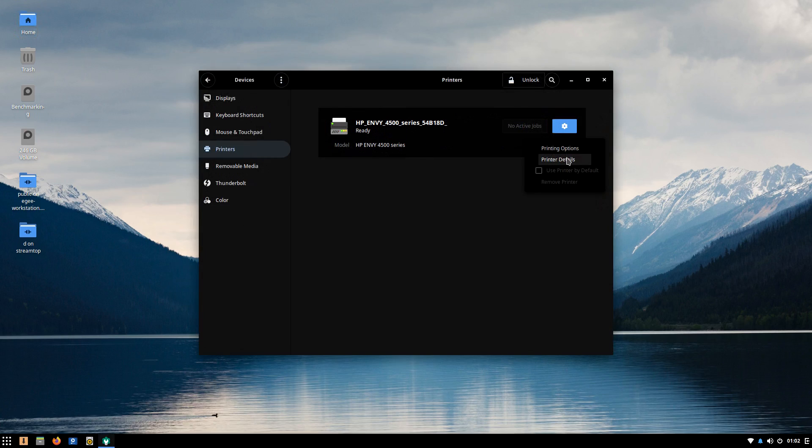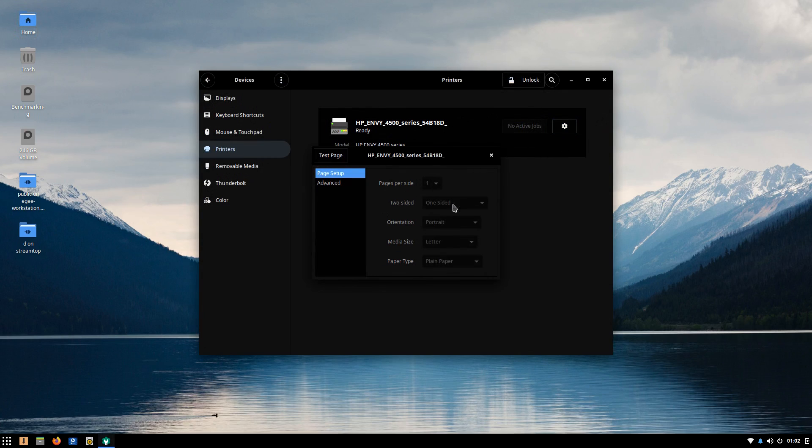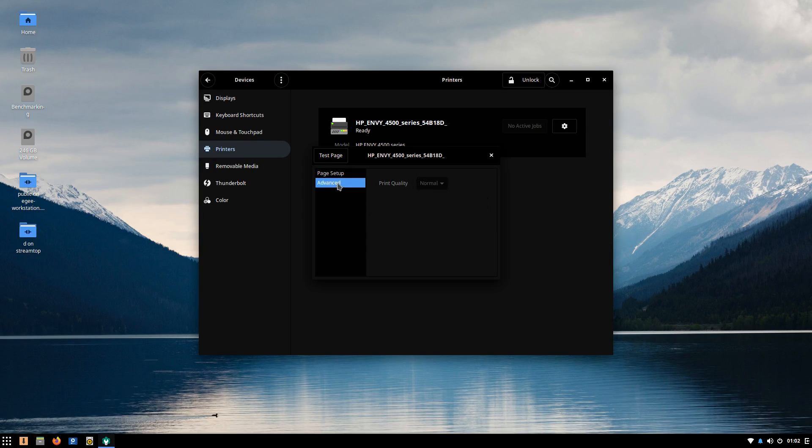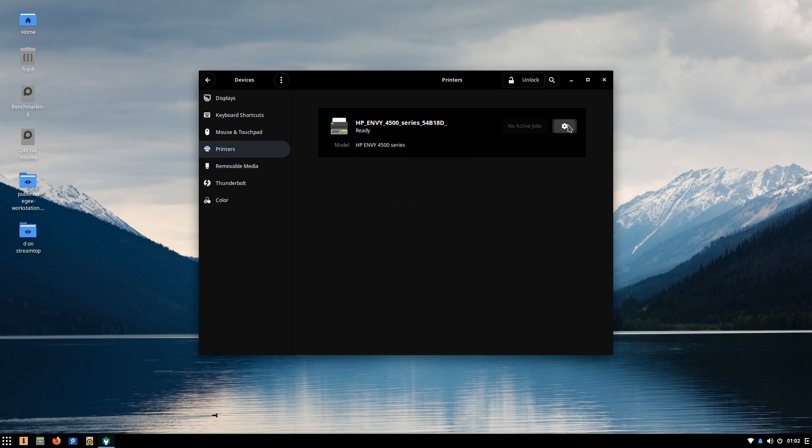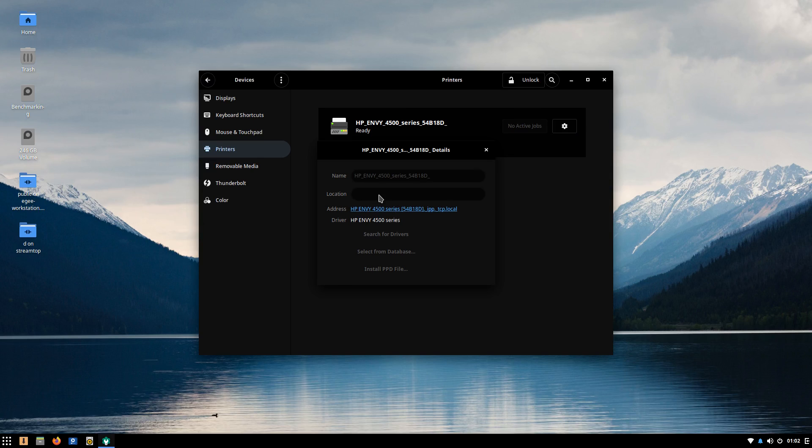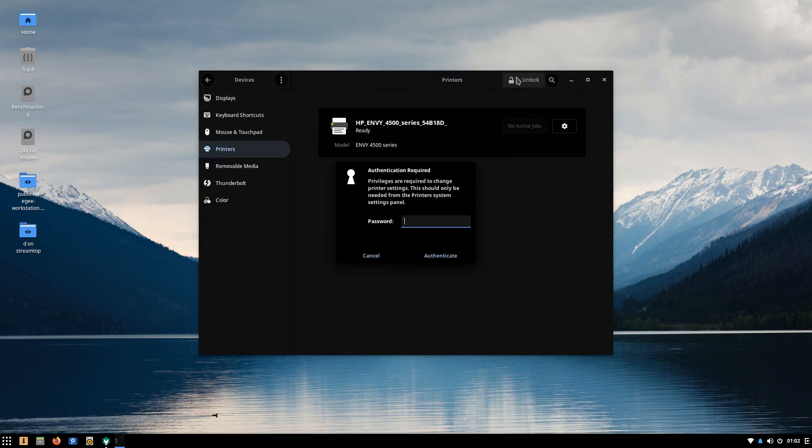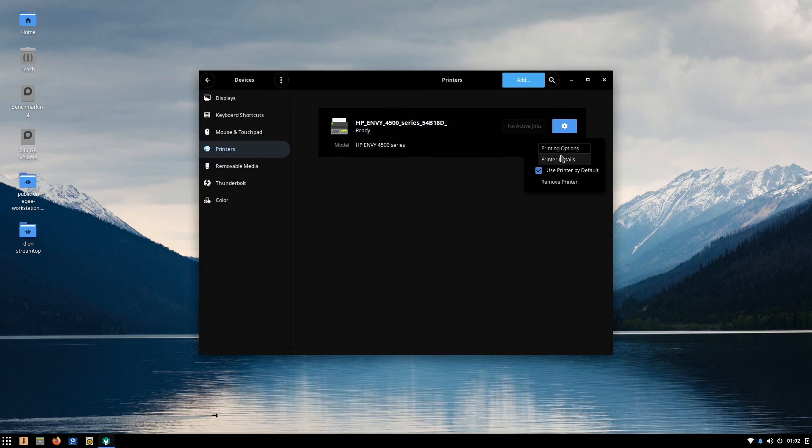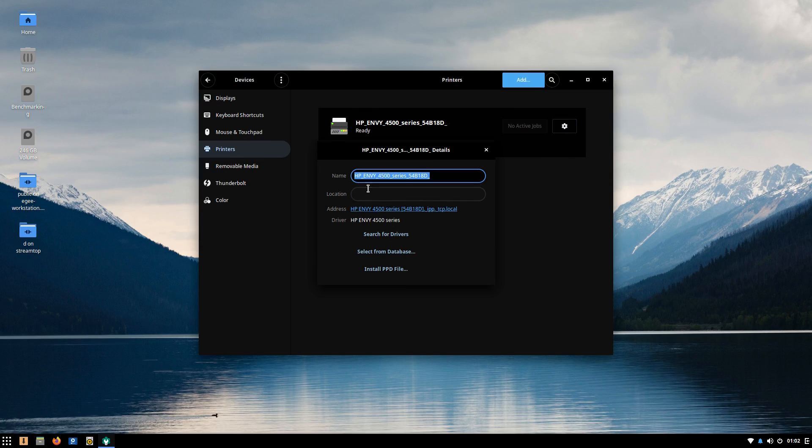Now, printer management was pretty good. Solus discovered my printer, but it asked me for my password to update things, like the location and whether it's the default printer and some other things. For a desktop distribution, that's just silly.